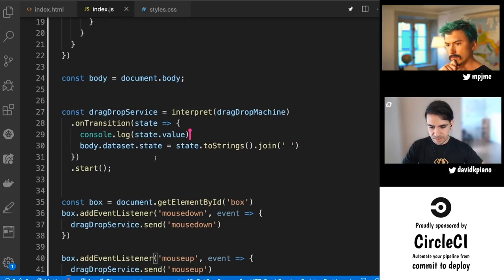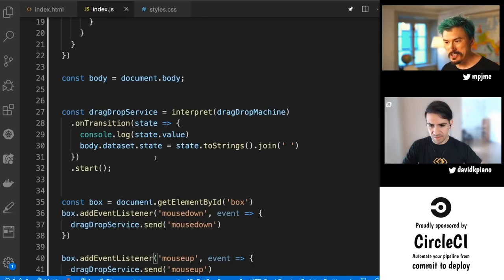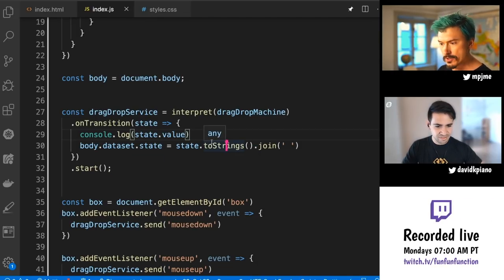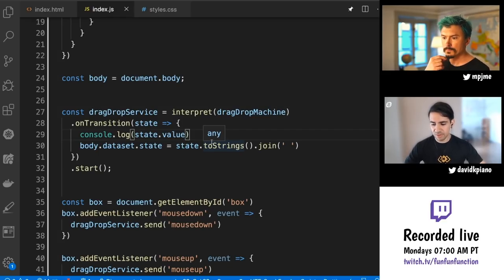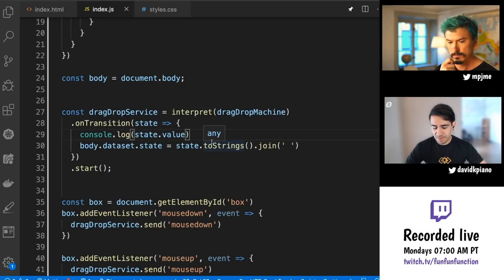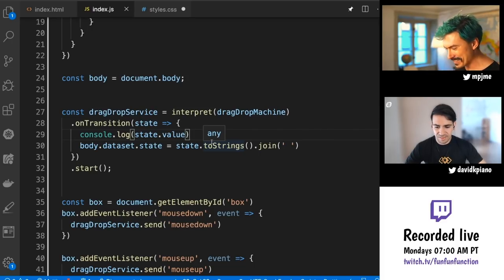One common problem with drag and drop is that you listen to mousedown on the actual element, but mouse up you want on the container element. You might want to listen to mouse up on the body instead, and that's going to be important for mouse move as well — because when you move your mouse, sometimes it can be faster than the element moves, which means your pointer will escape the element and suddenly you're no longer dragging, which is really frustrating.